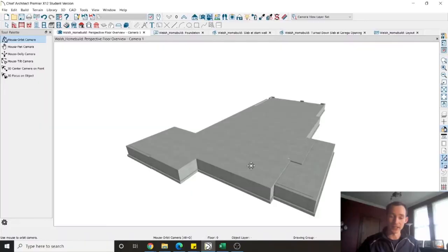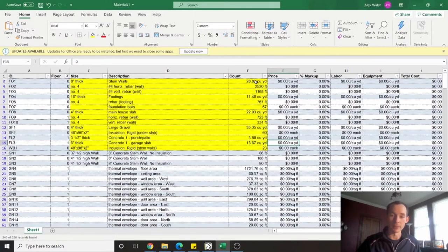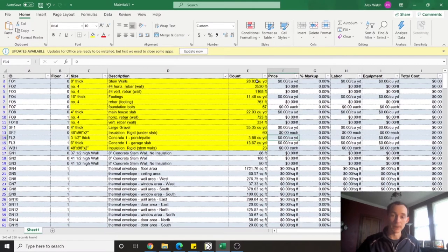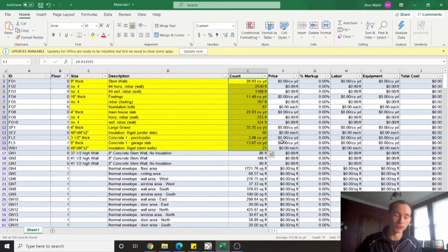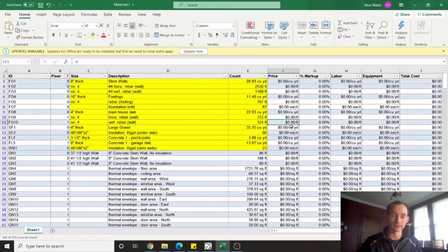A really handy feature of Chief Architect is that it keeps track of all the material usage. So for this model I just did a quick excel export while prepping for this video and I was looking at my concrete material usage. It's going to be about an 80 cubic yard pour between all my footings, stem walls, and slabs on the house.